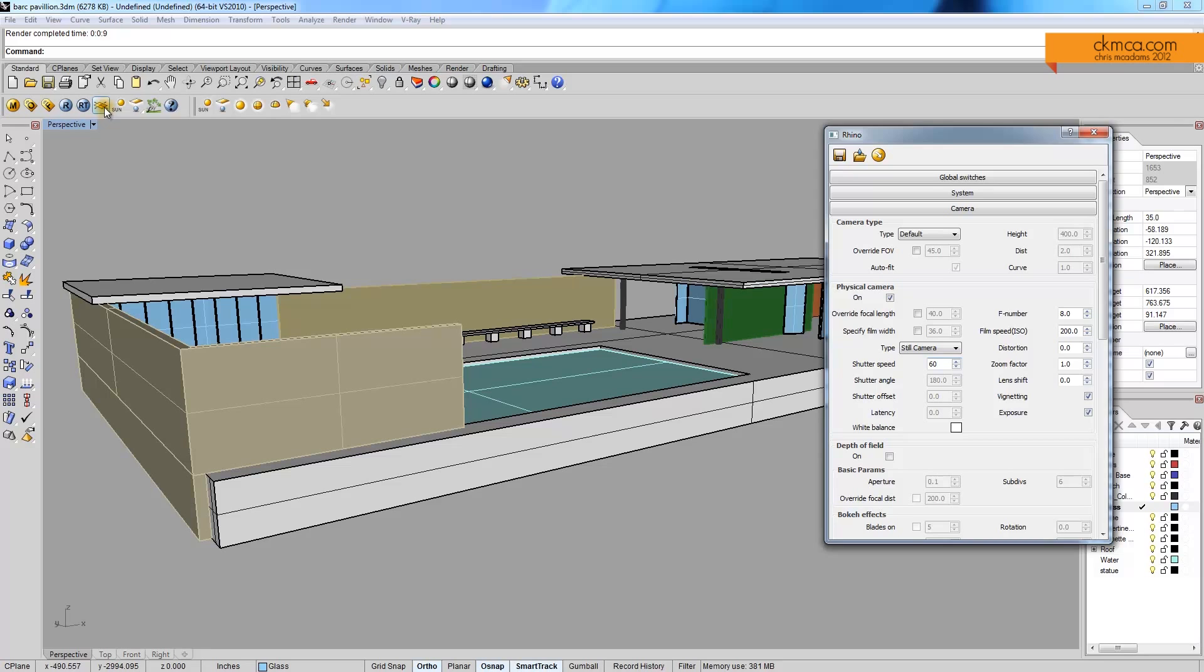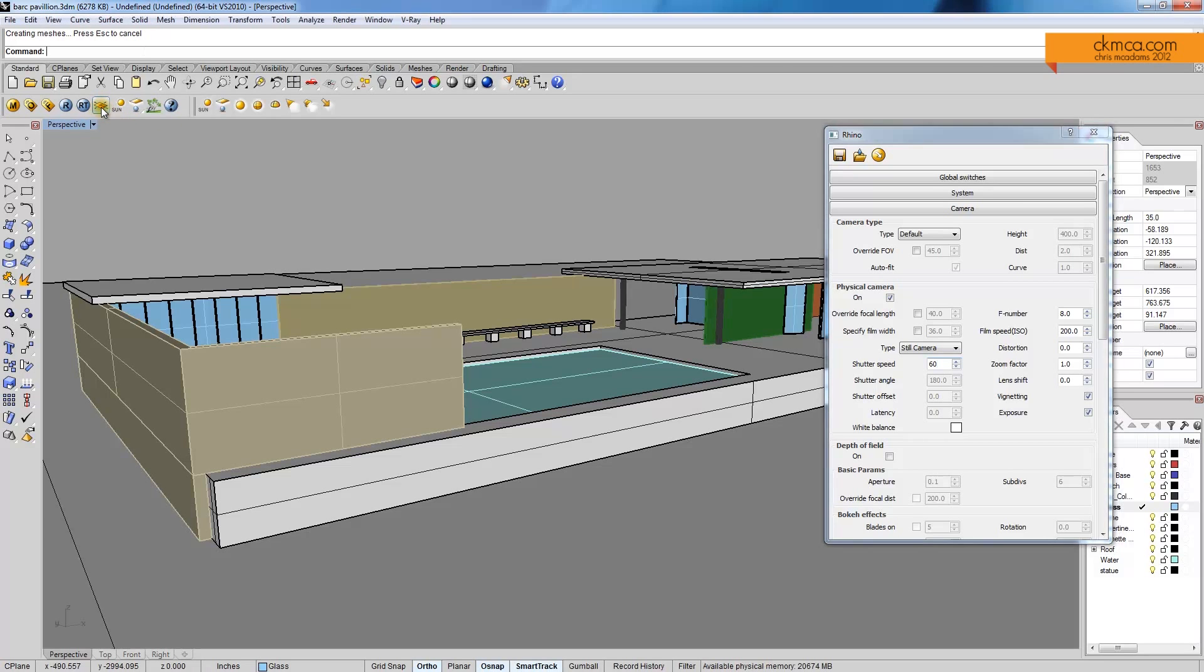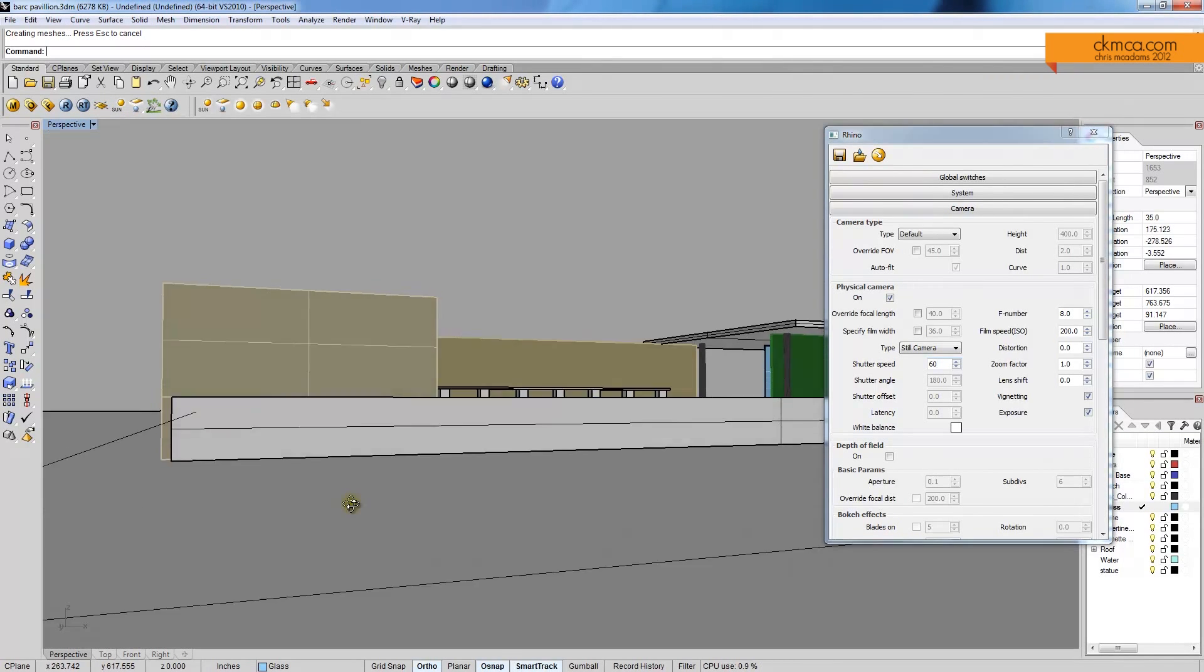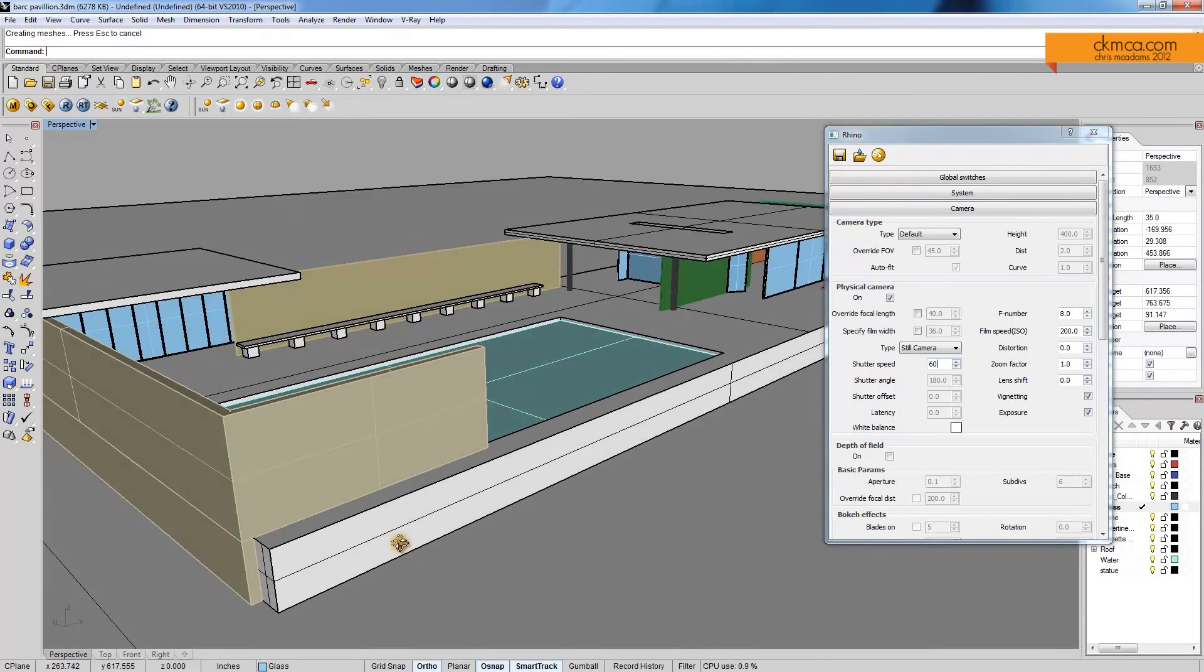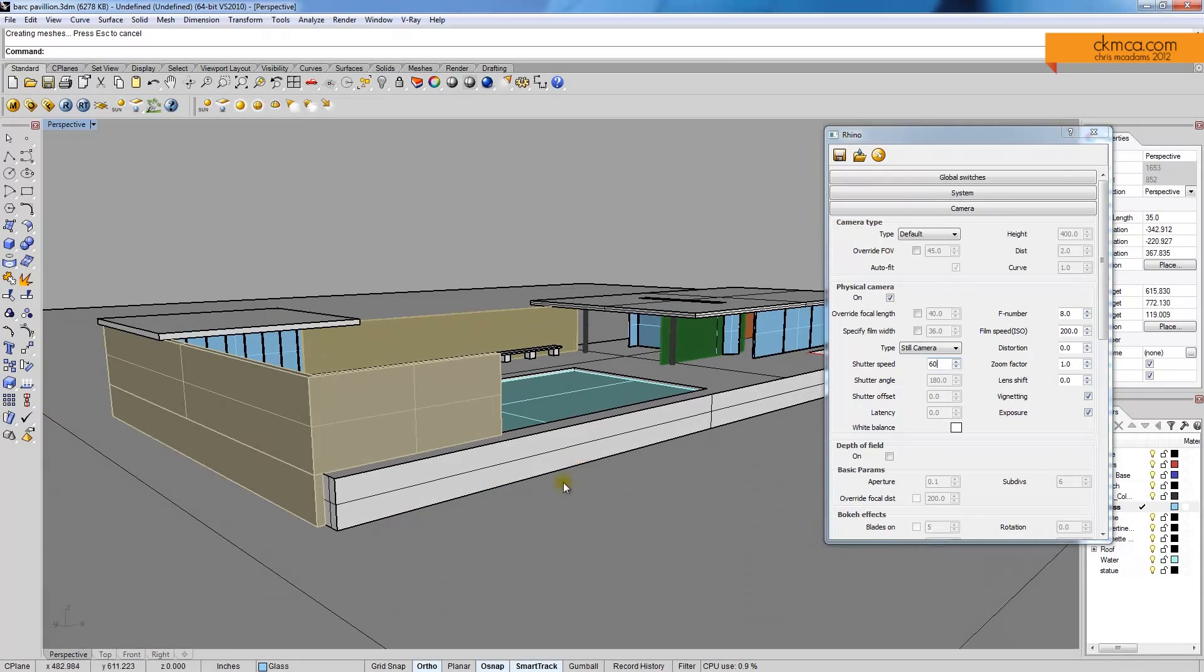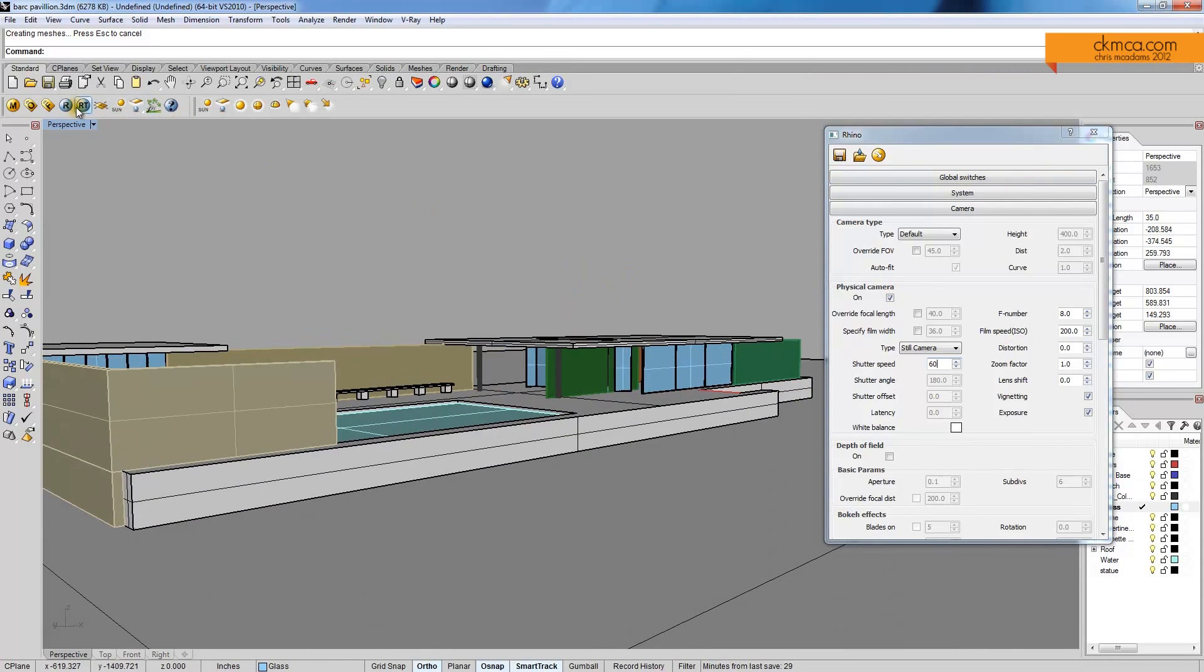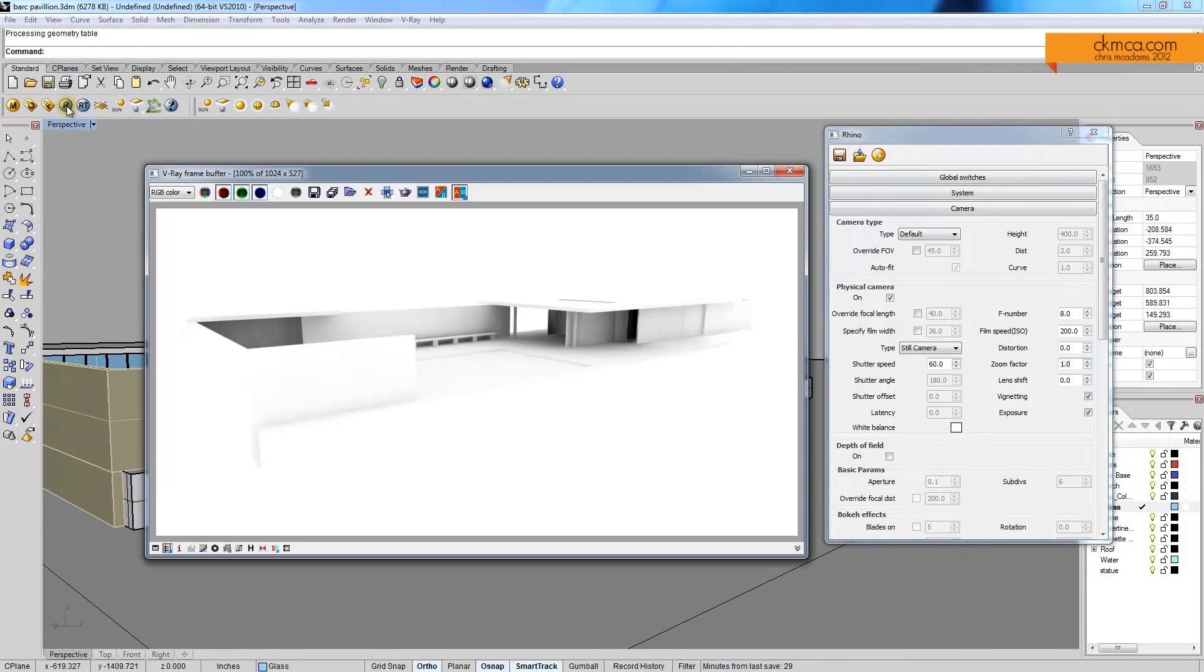I'm also going to come up, and here I'm going to add a V-Ray infinite plane. And by doing that now, my model is sitting on a base, and I'll be able to get shadows off of it. So let's set up another view, render again.